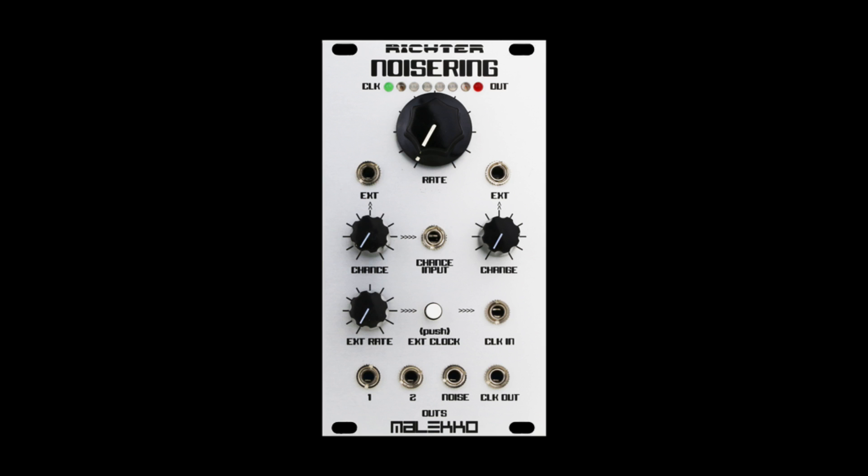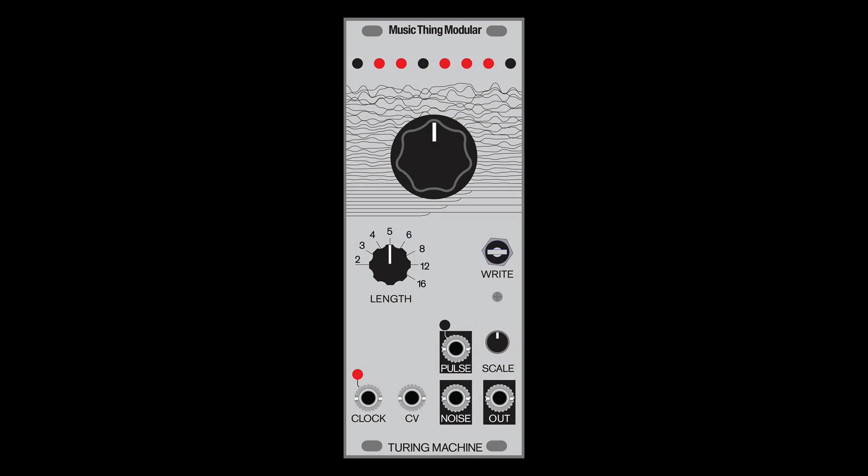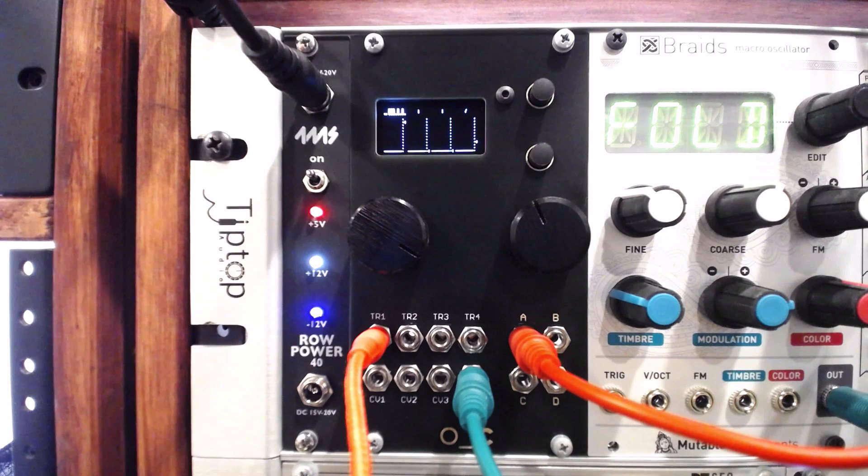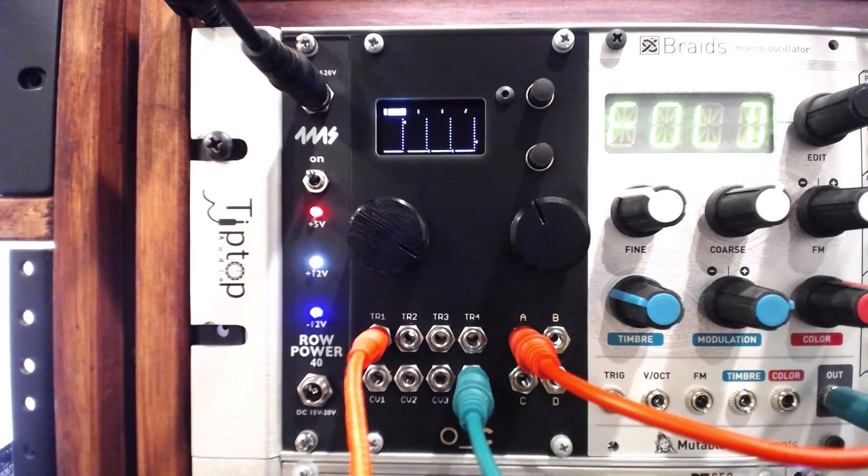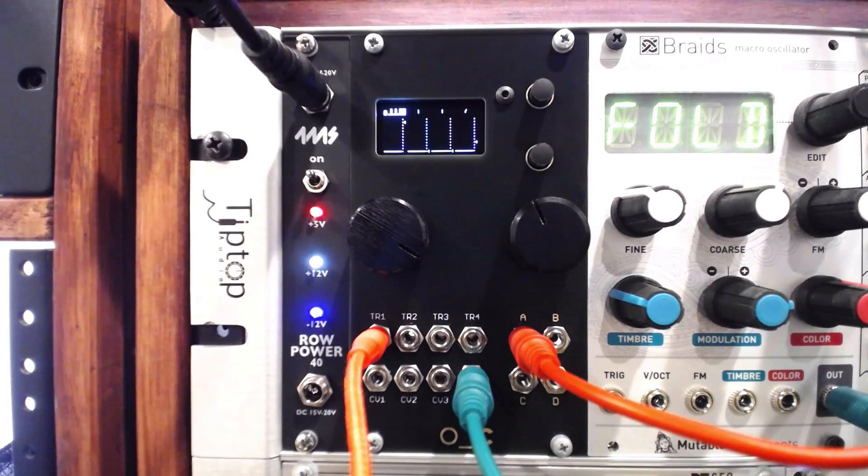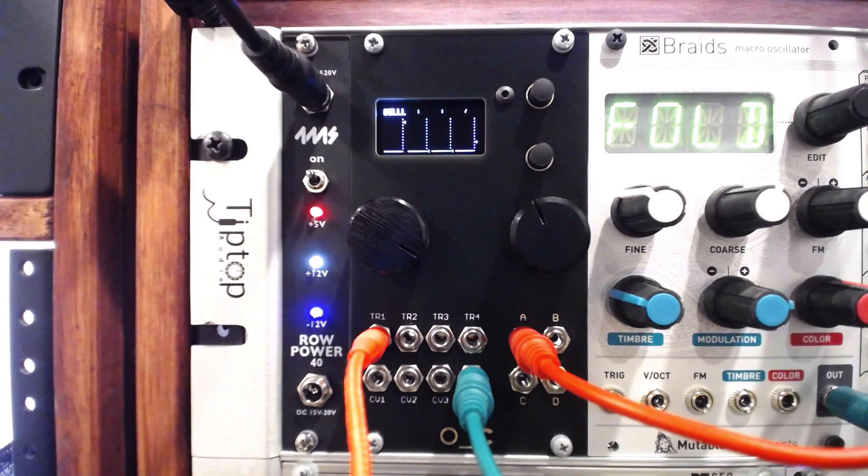Popularized by modules like the Richter Noise Ring and the Music Thing Turing Machine, this take on looped randomized voltages is perfect for generating happy accidents and has become a staple in Eurorack systems.